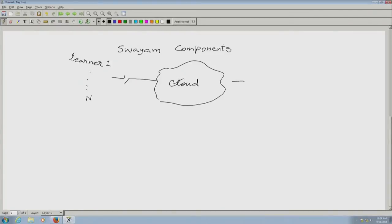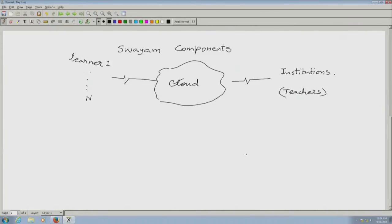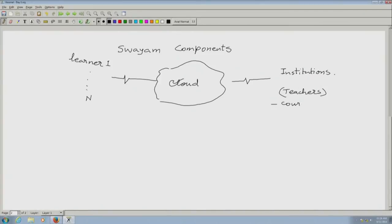In exactly the same fashion, connected on the internet are a set of institutions and within that, the teachers. Effectively, there are two kinds of teachers: one set who design courses — they are course designers — and another set who run courses. They could be the same people but they could also be different.